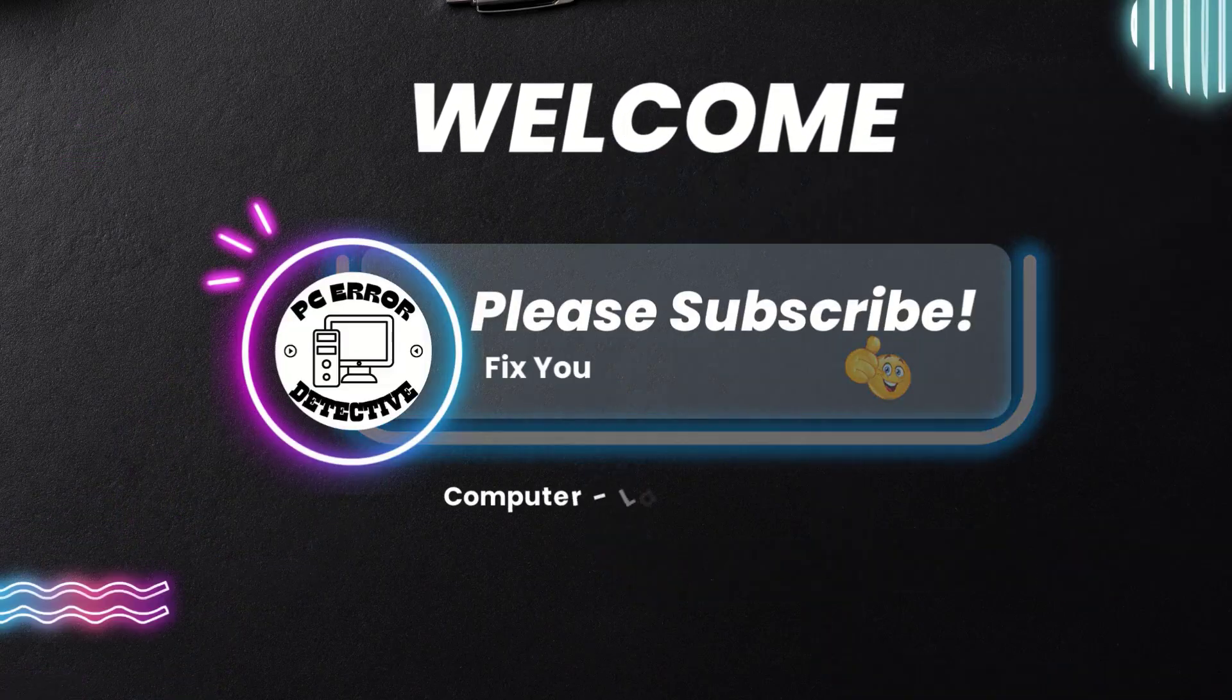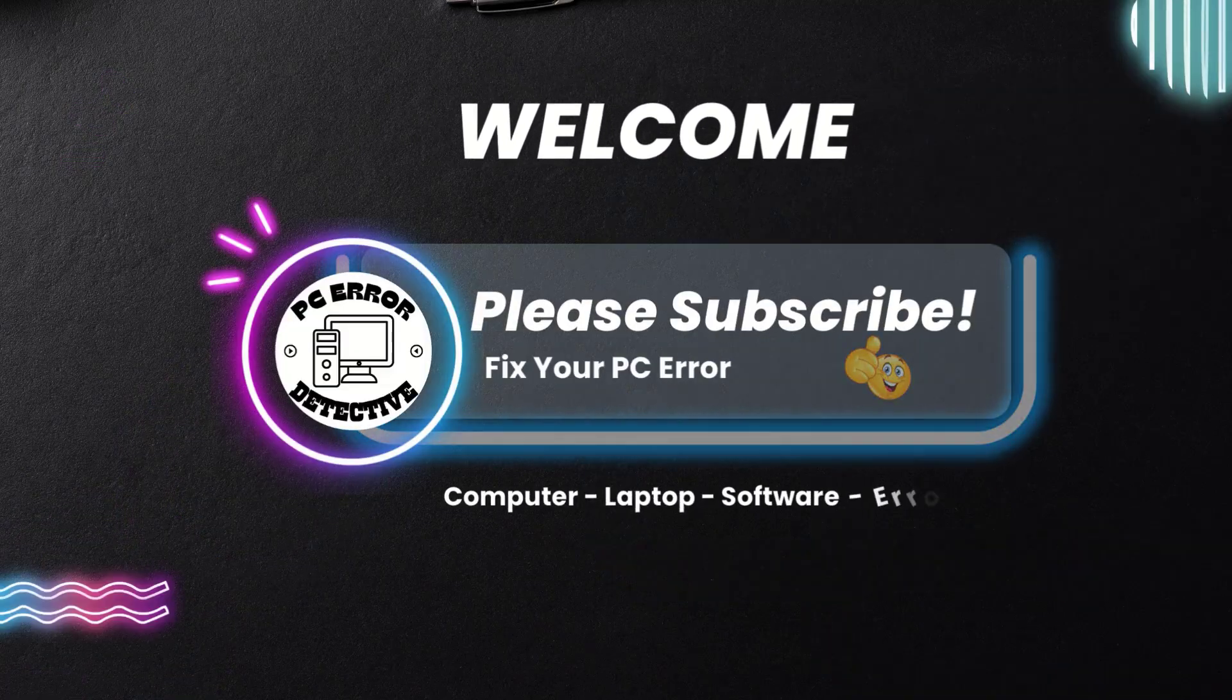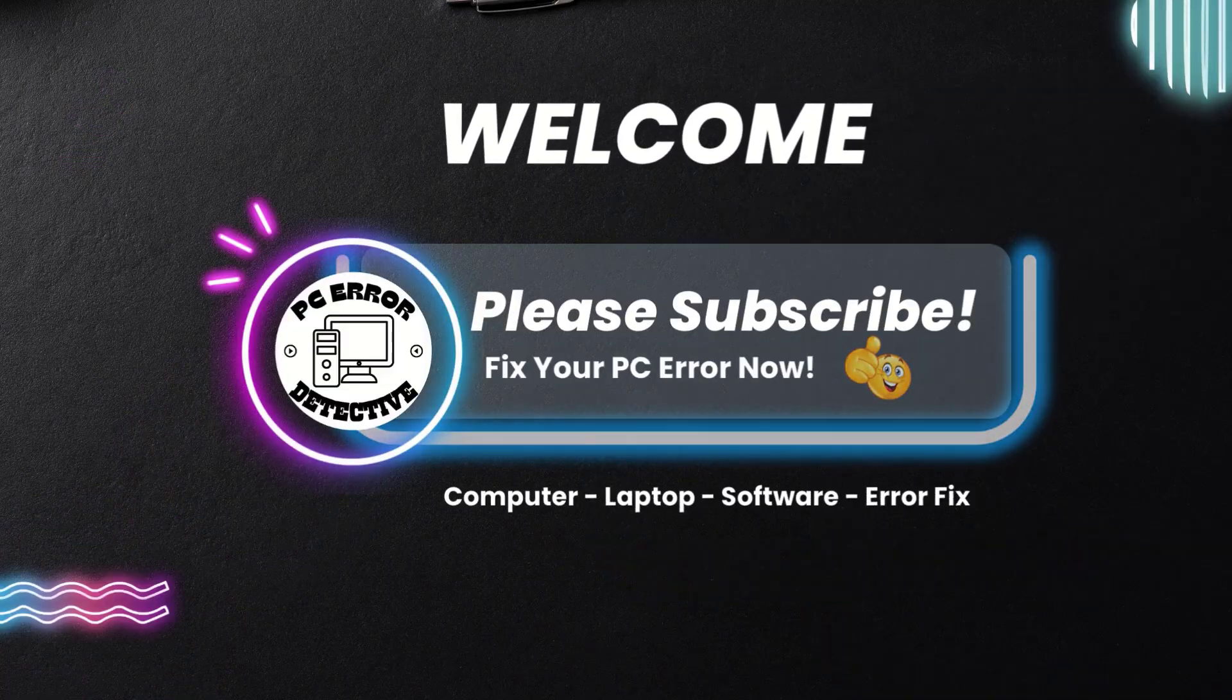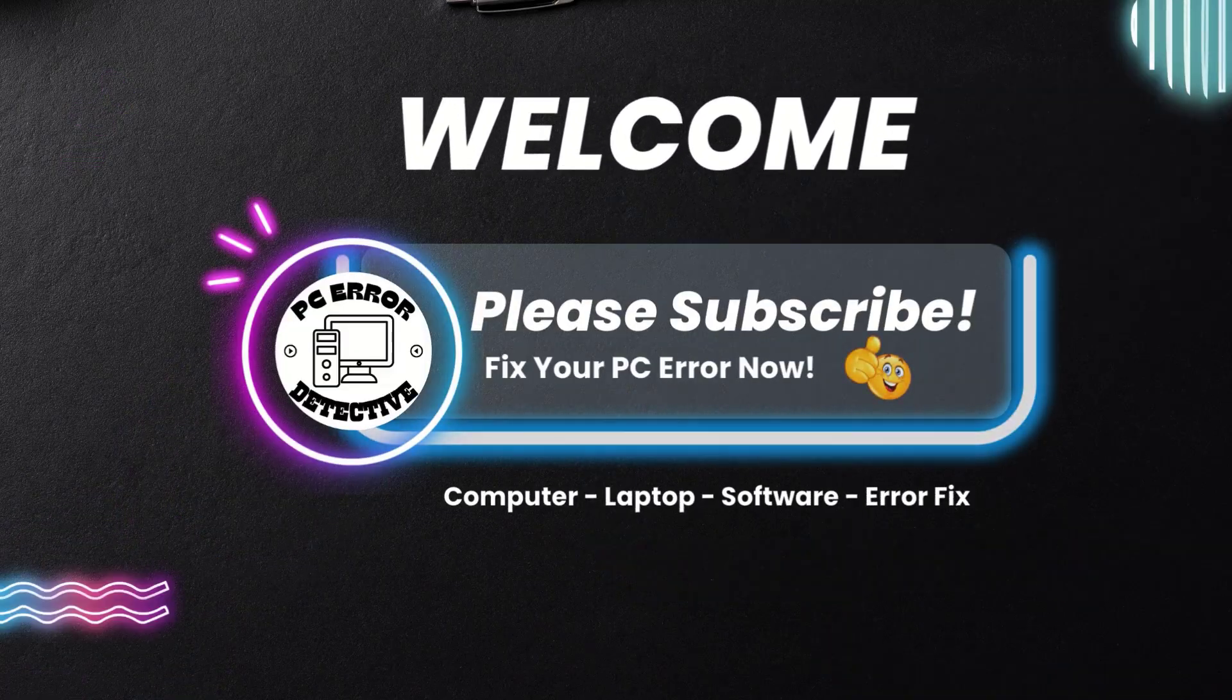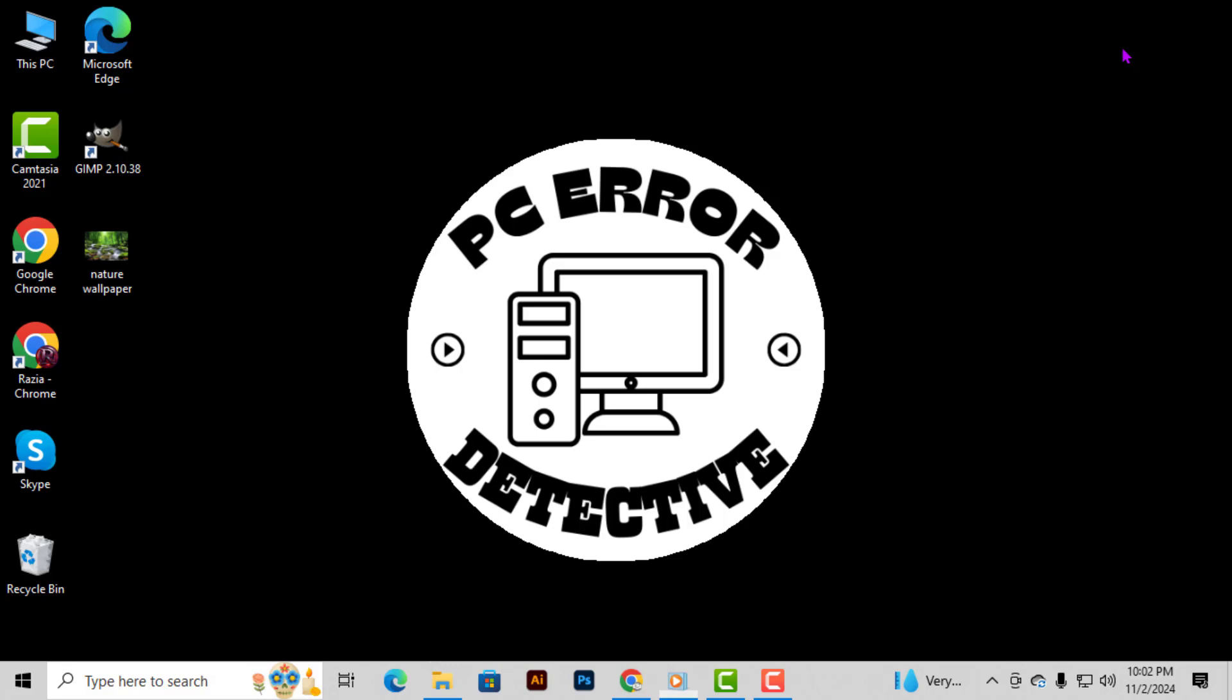Hey everyone, welcome back to PC Error Detective. Today we'll be walking you through how to find firewall settings in Chrome step-by-step.